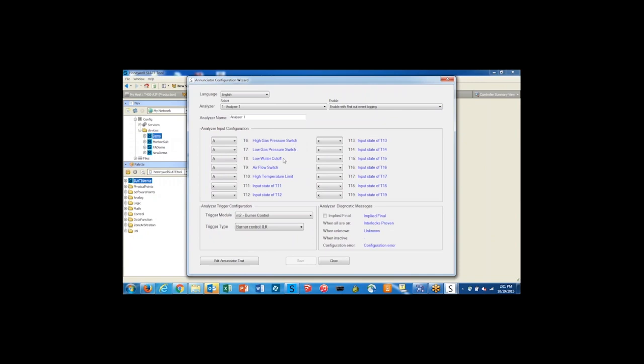I have five different interlocks: high gas, low gas, low water cutoff, air flow switch, and high temperature limit. These are the five interlocks that are on my interlock string that I want to be able to troubleshoot in the event that I lose one of my interlocks.